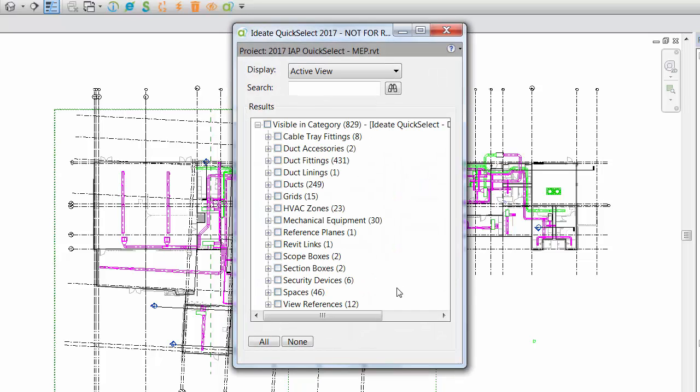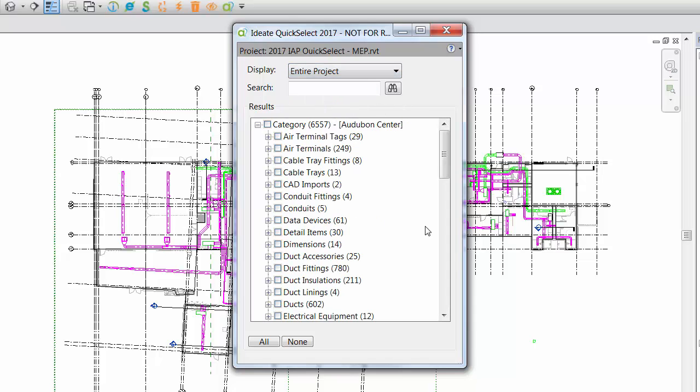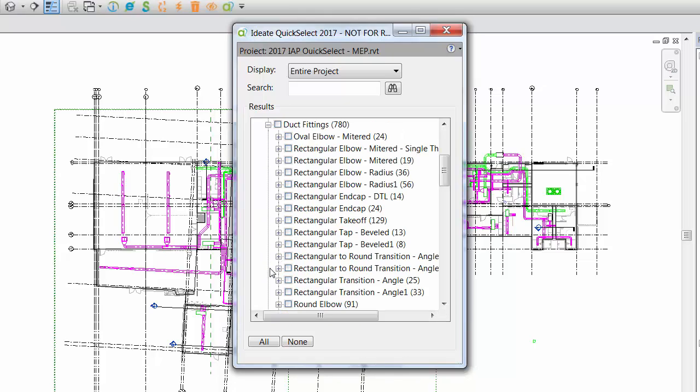iDate quick select lets you display a list of elements within the active view, entire project, or by current selection. The results tree is organized by category, family, and type.